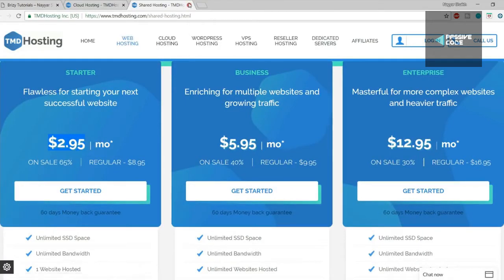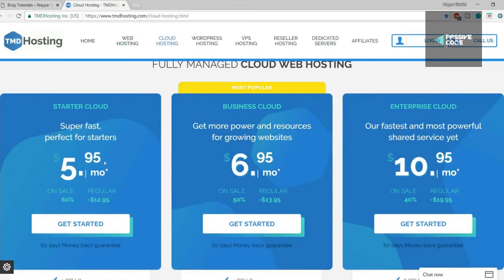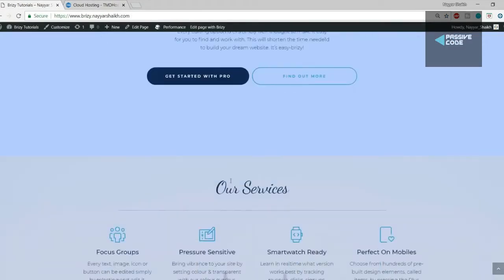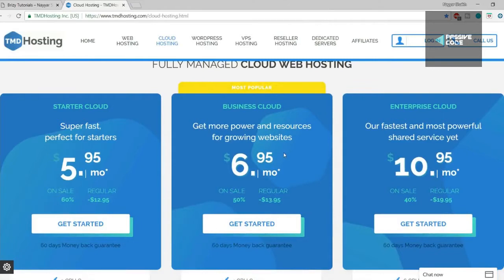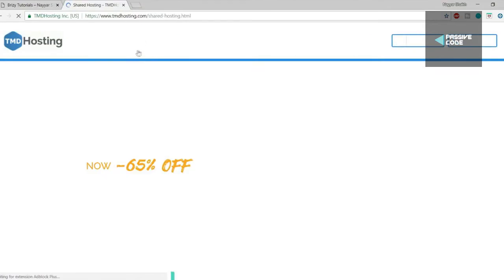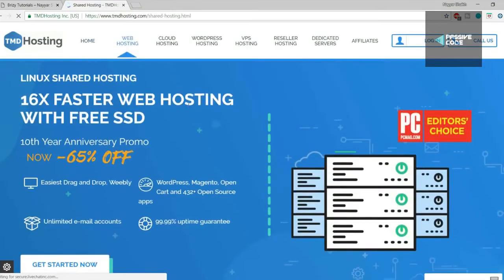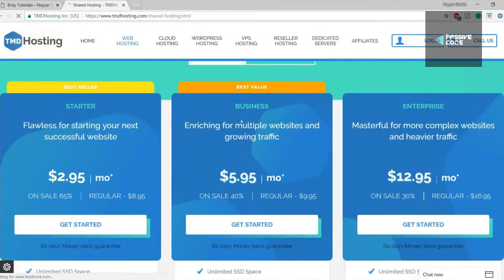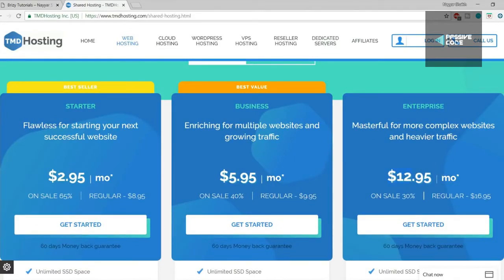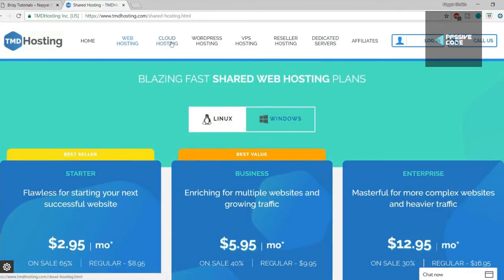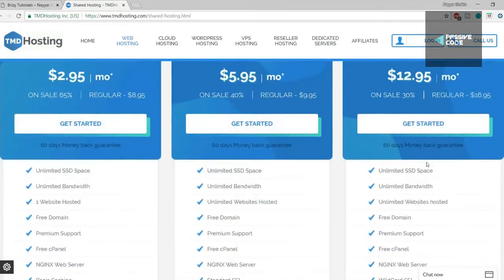If you want to go with cloud hosting it will cost around six dollars per month. For this kind of simple website, cloud hosting is not actually necessary — cloud hosting is recommended for heavy-duty websites like e-commerce, WordPress, or community websites. For a simple website you can go with shared hosting. There are three different plans: Starter, Business, and Enterprise. Starter is the best seller, and if you want Enterprise, it's better to go with cloud hosting Enterprise instead of shared.